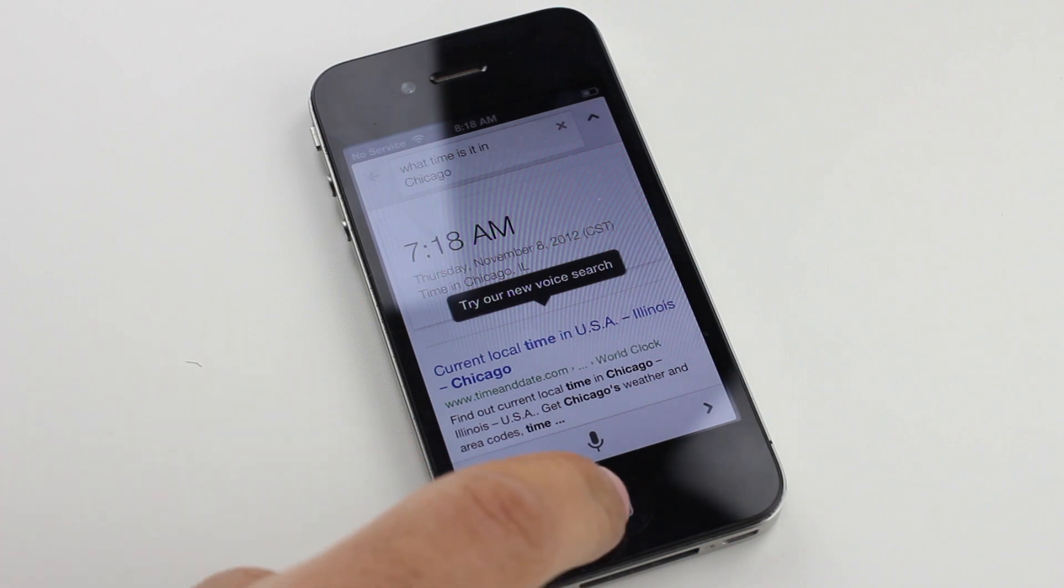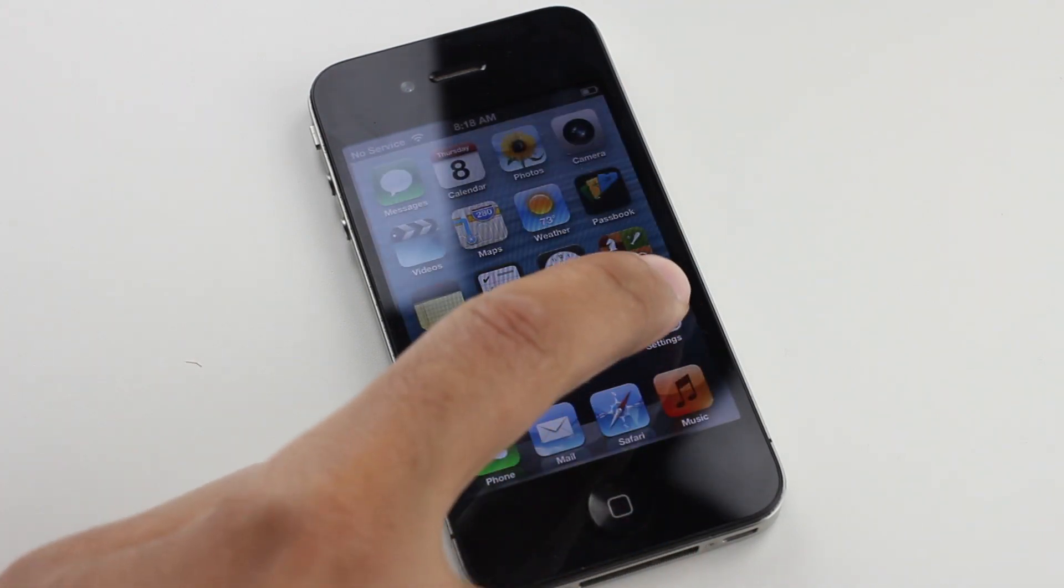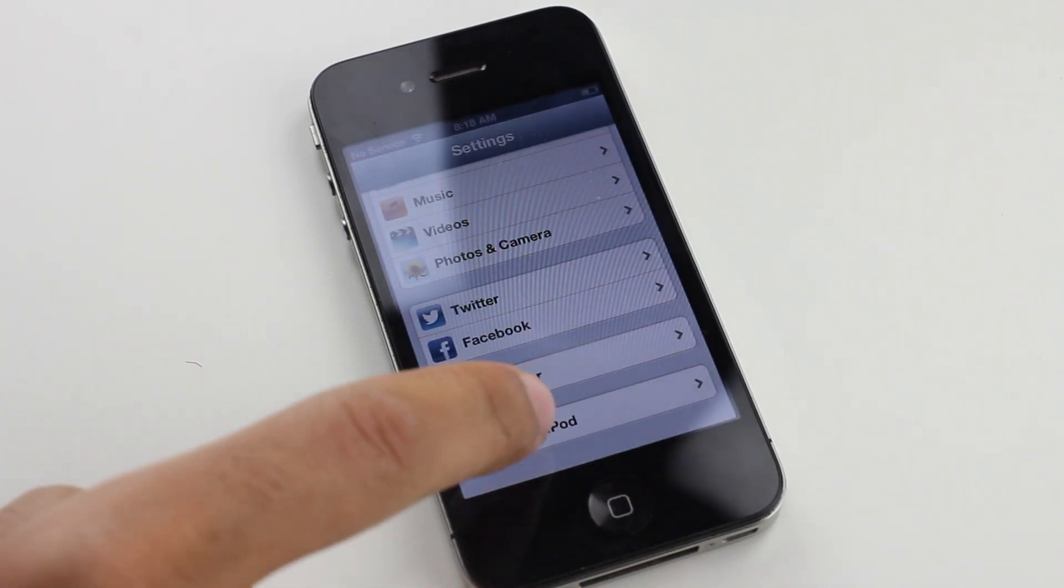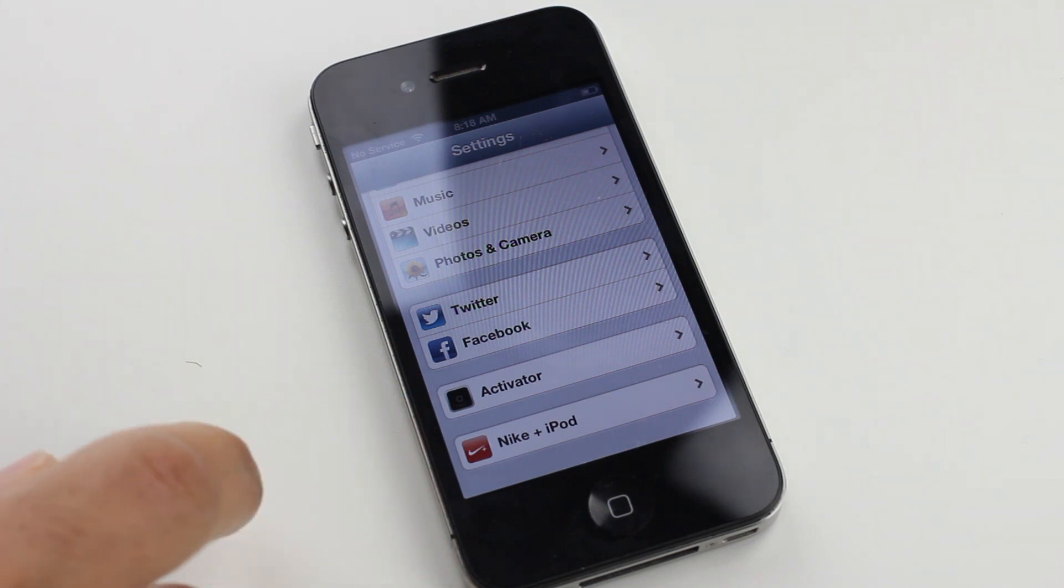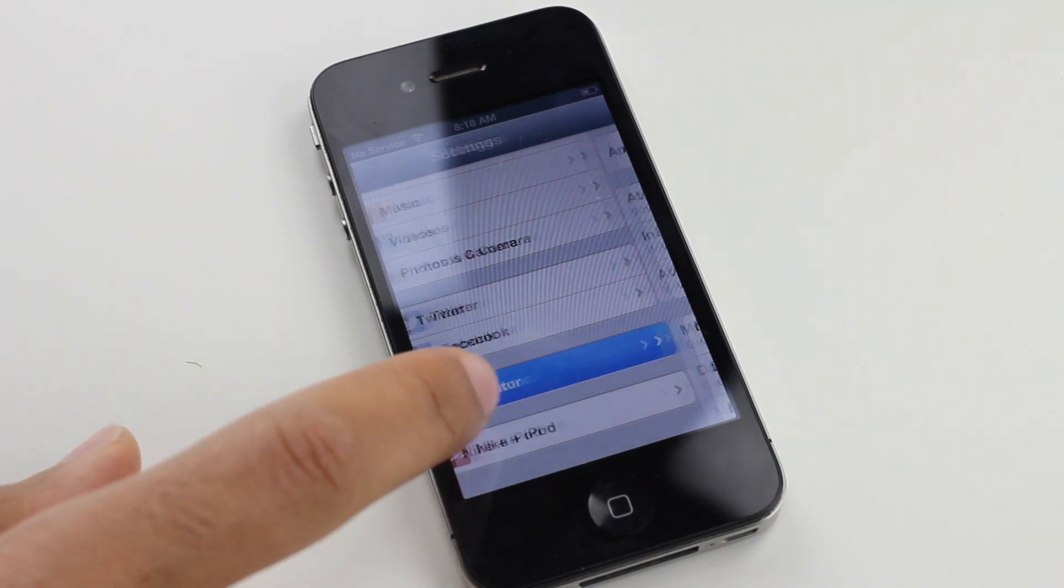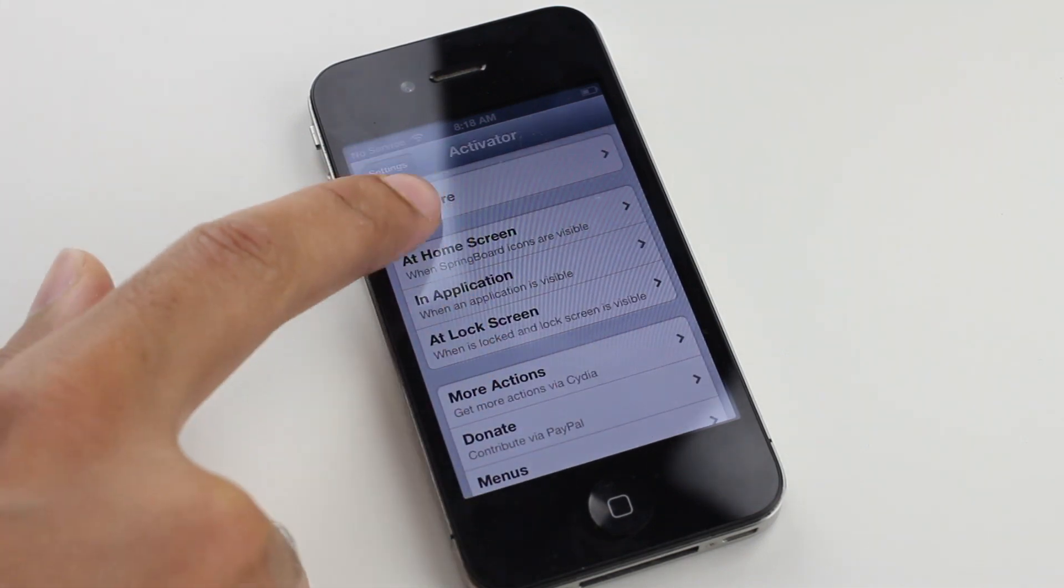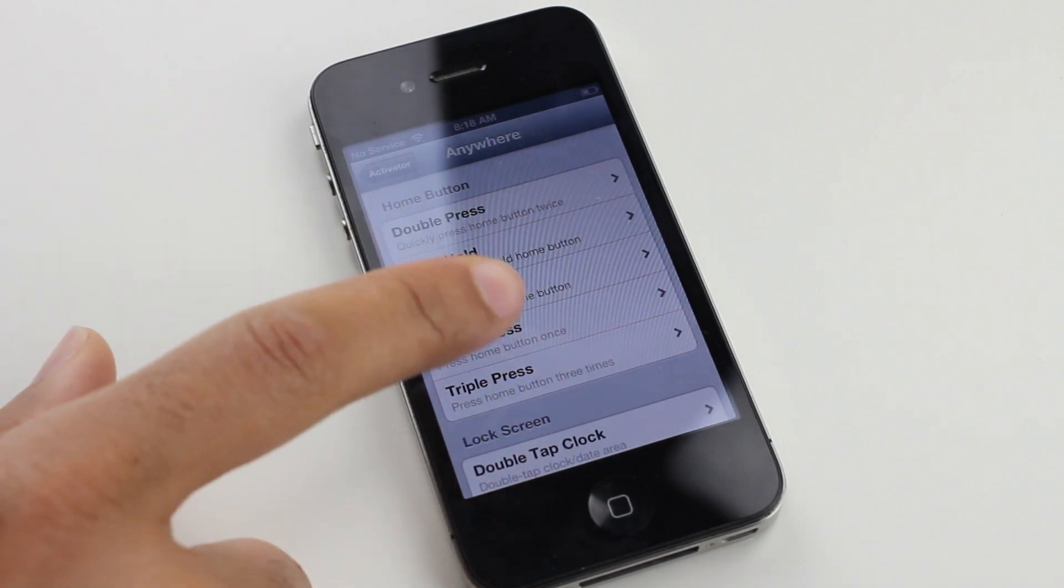It is a jailbreak tweak available for free on Ryan Patrick's beta repo. I'll share that with you in the description. But unlike the Nale tweak that does basically the same thing, this one can be configured directly from the Activator settings preferences panel.